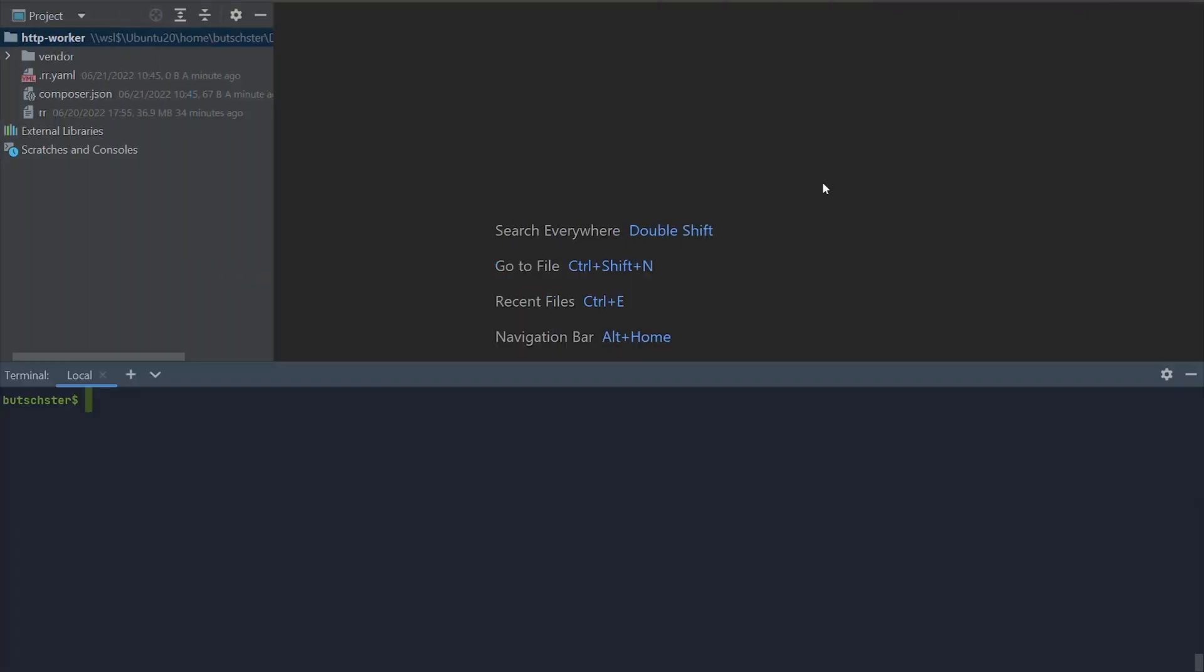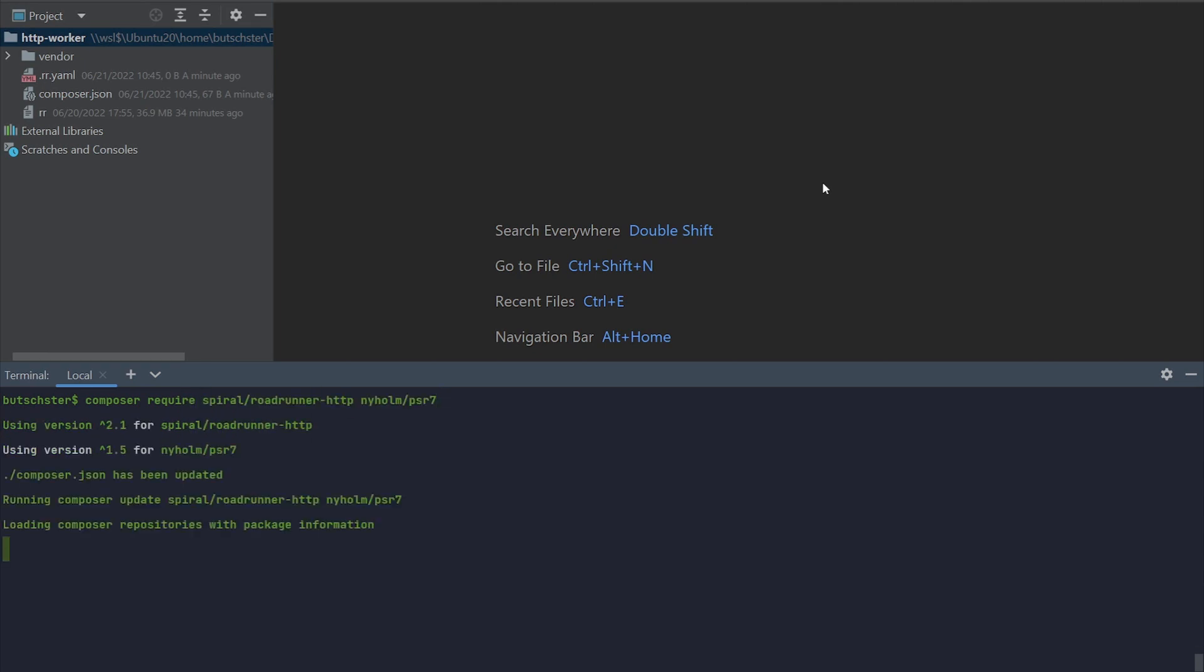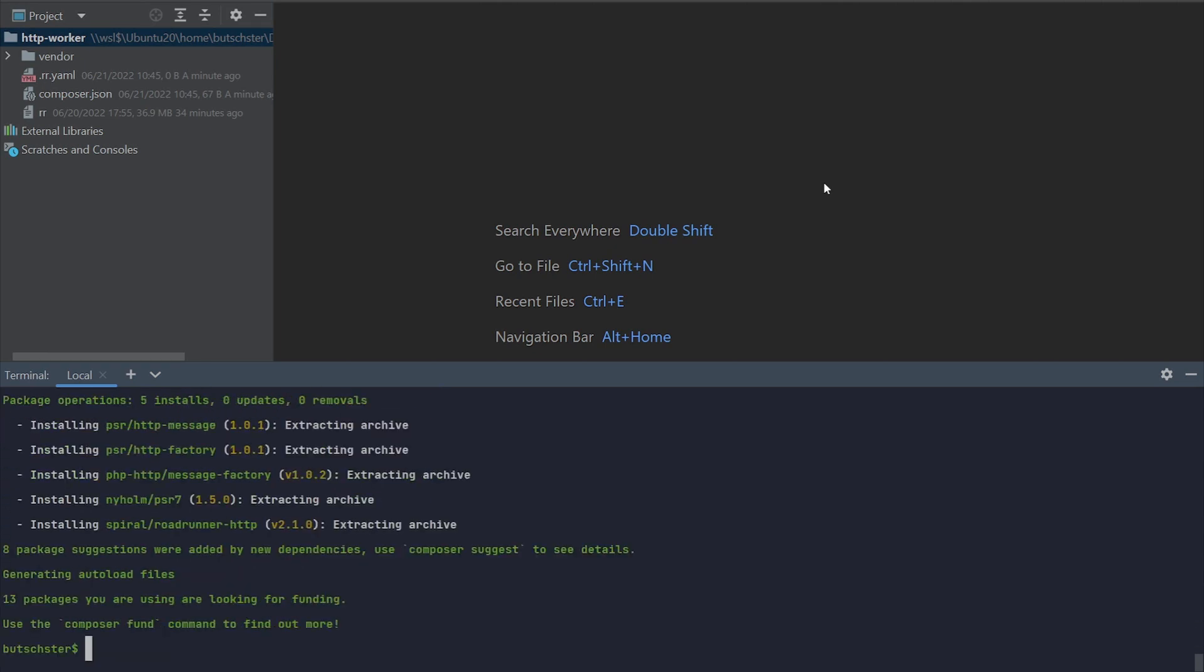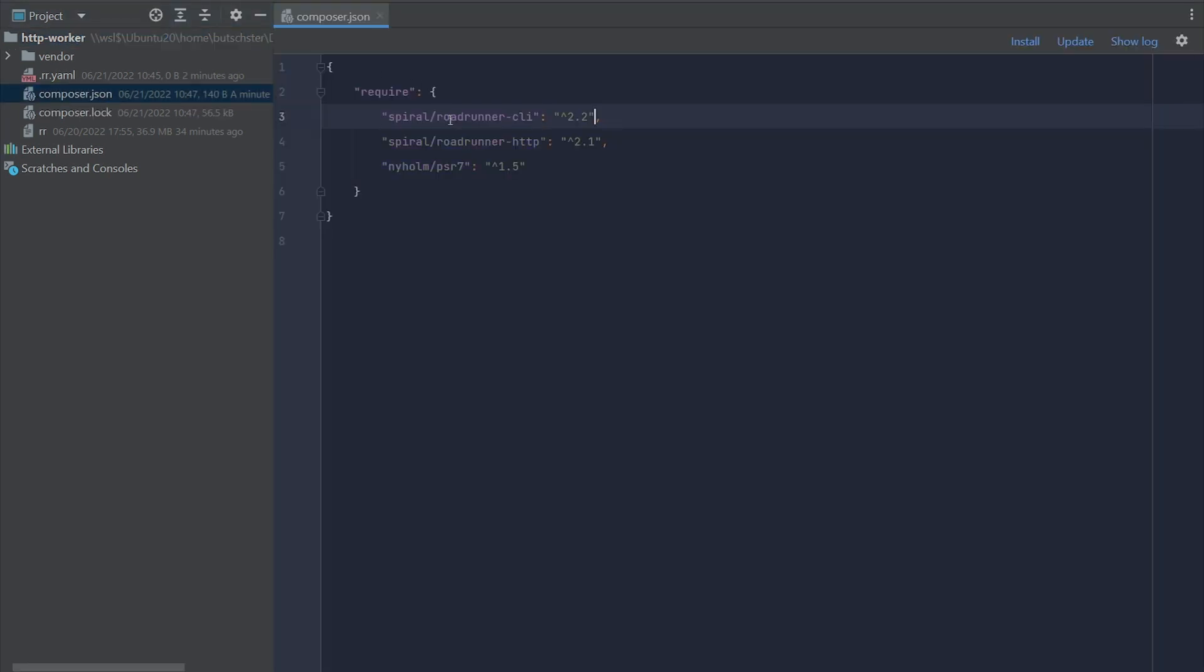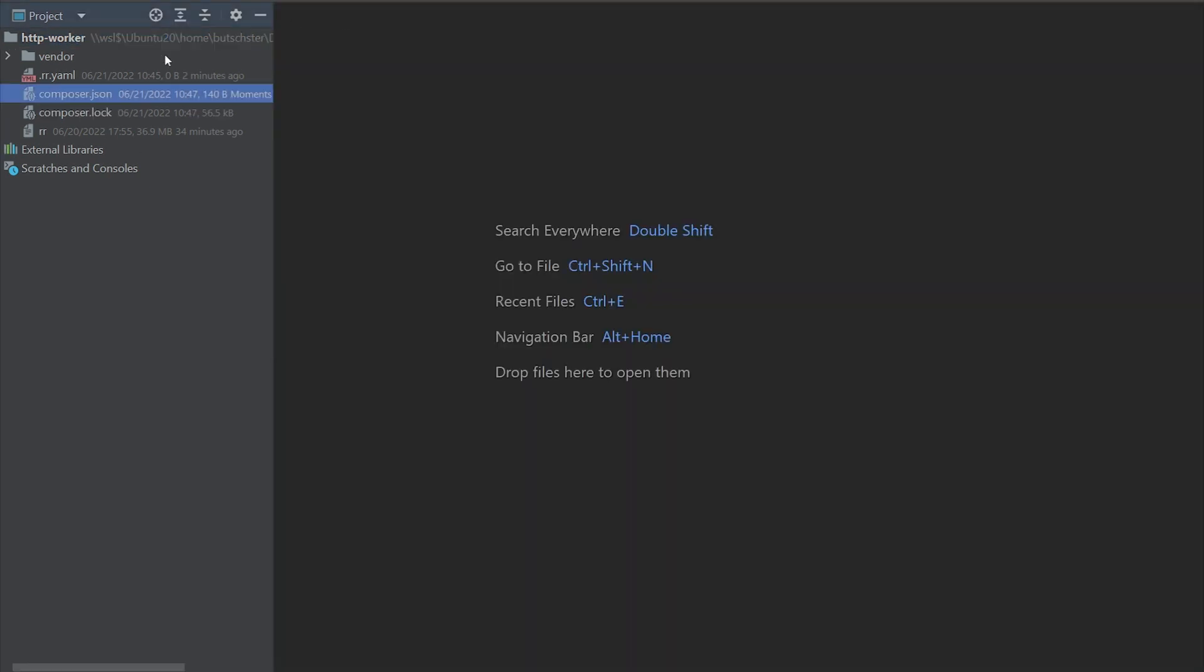Hello again. In this video, we will try to implement PHP worker. To do that, we need two packages: spiral.roadrunner.http, which provides API and one of the compatible PSR-07 factories, in our case, Nyholm PSR-07.